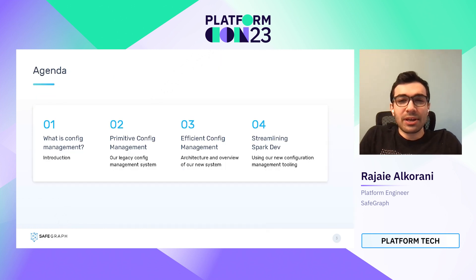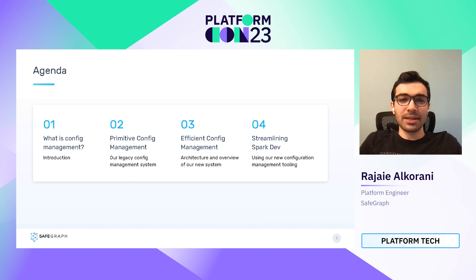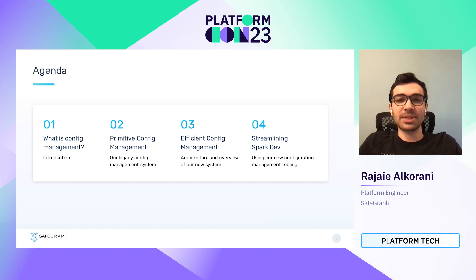Today, I'm going to be sharing our configuration management journey at SafeGraph. We're going to start off with a brief overview of what configuration management is, and then we're going to talk about how we managed configurations in the early days and some of the challenges that we ran into. Next, we're going to dive into the new config management system that we built, and finally, I'm going to share some examples of how our new system has helped us streamline our Spark development process.